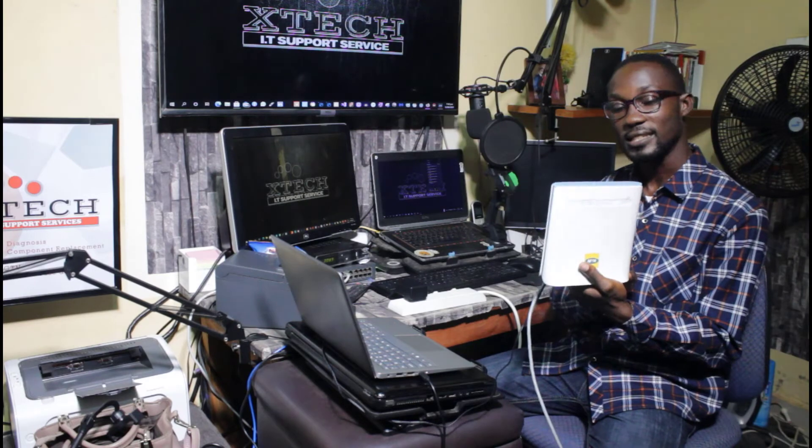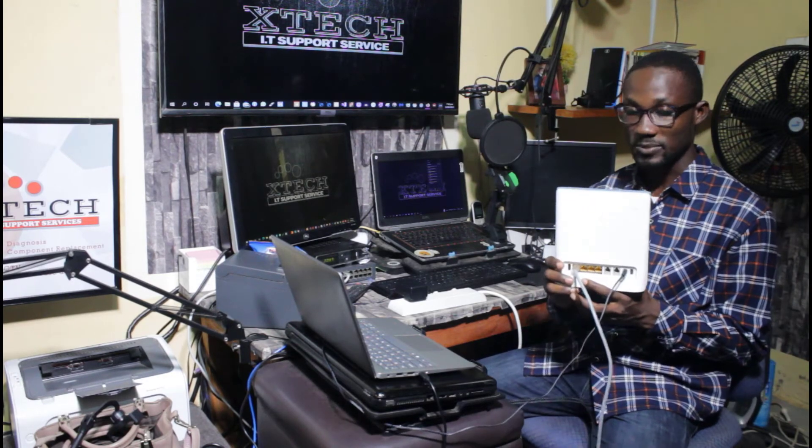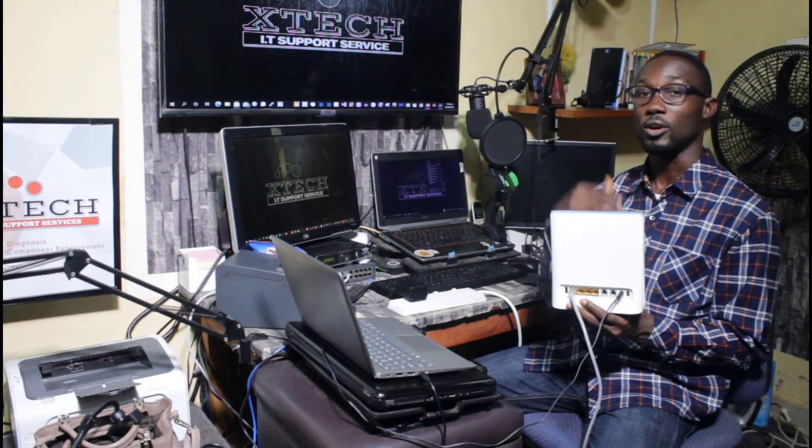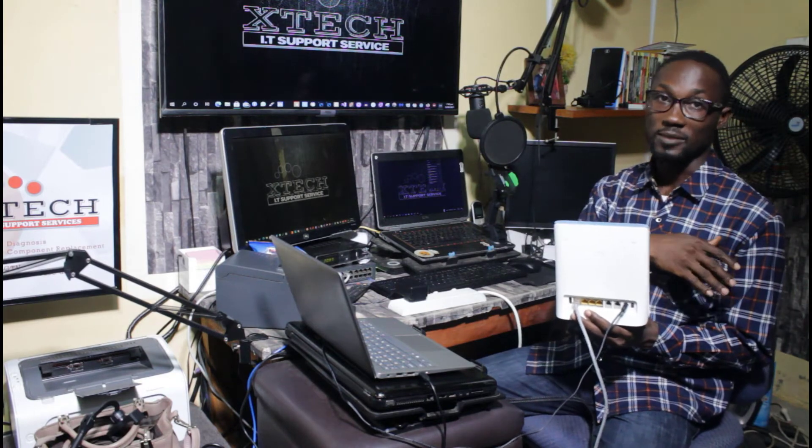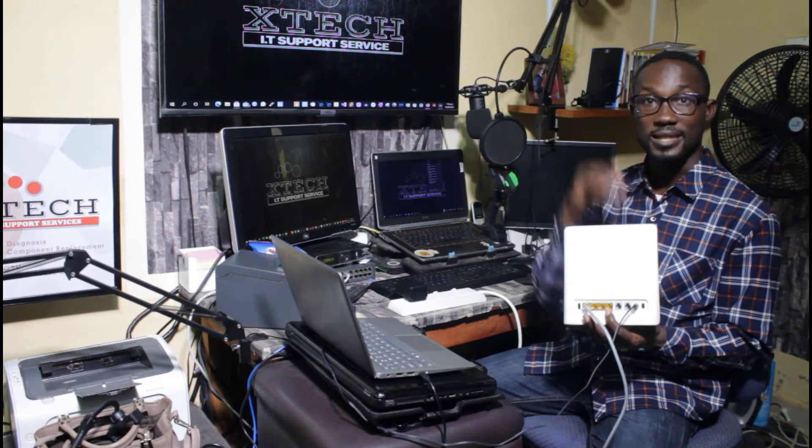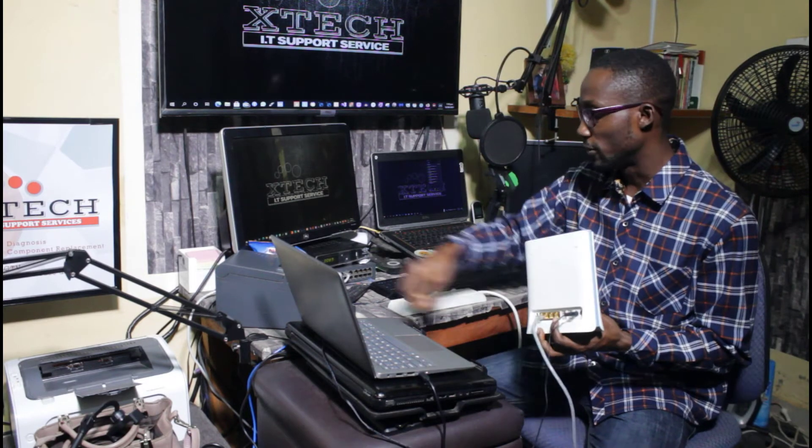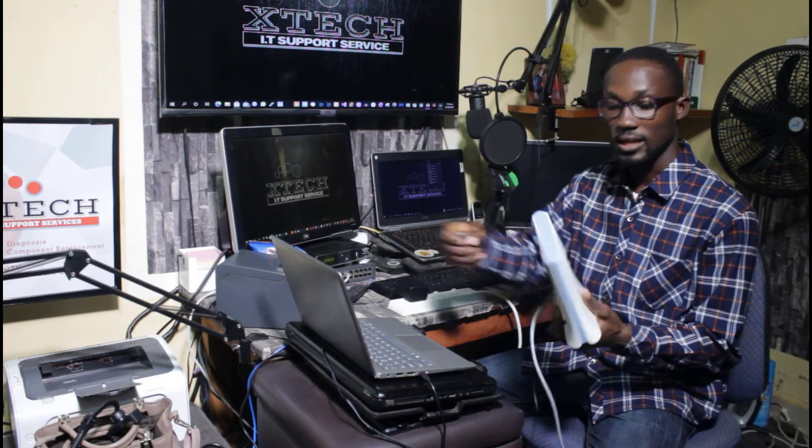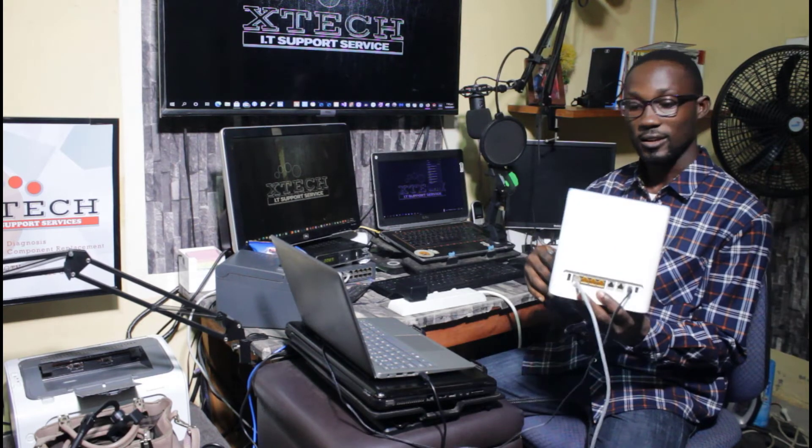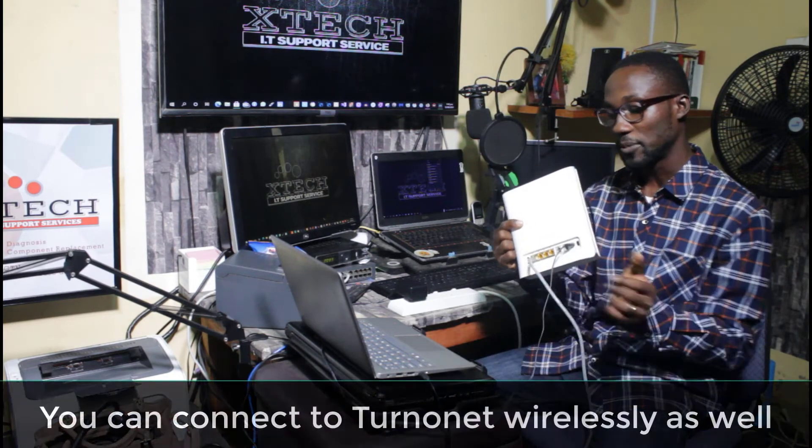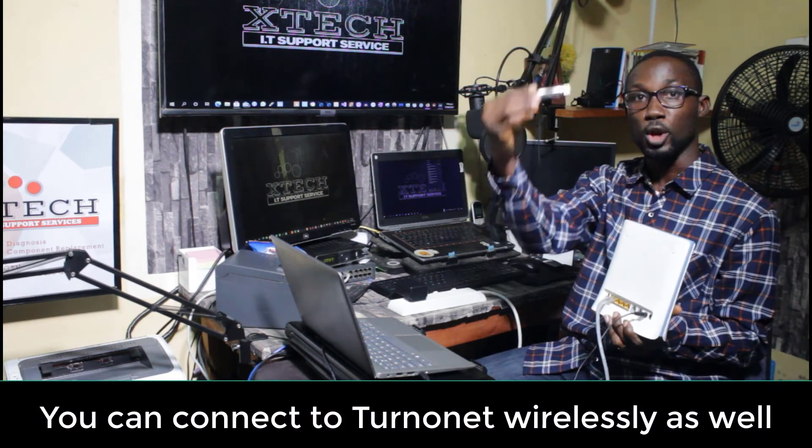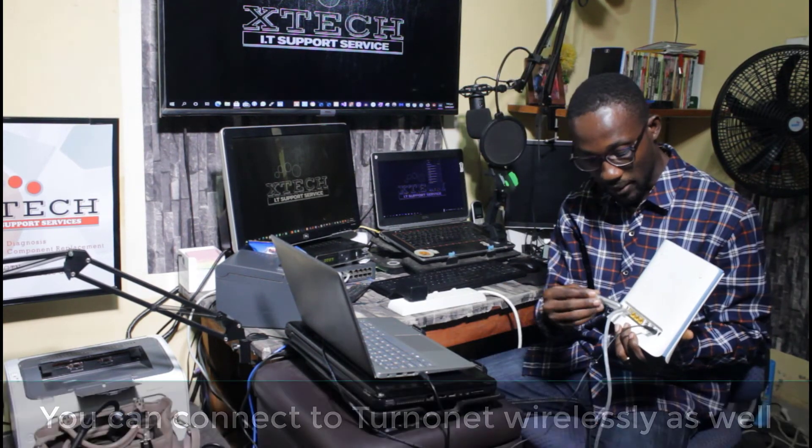I usually get calls all the time from clients and customers asking me what this USB is all about, so today I'm going to show you what this is about. First things first, you are supposed to power your Turbonet connected to your laptop as I've done. I've connected the cable to a laptop.